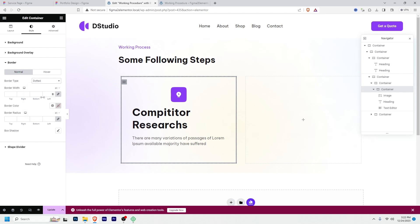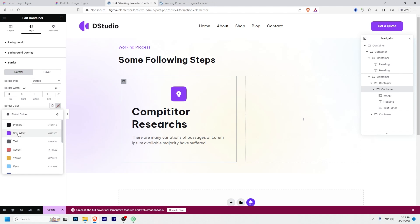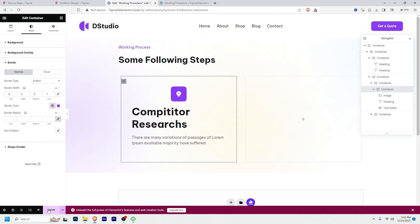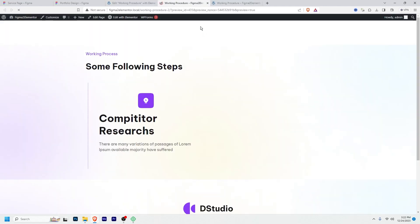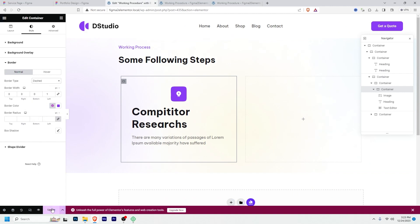Go to Border — border type will be Dashed. You can select Solid, Dash, Double, and so on, but I'll select Dashed. I'll apply only the left border at 1 pixel and give it a color. Let's update and see how it looks. I selected Dotted but it should be Dashed — let me update and check.